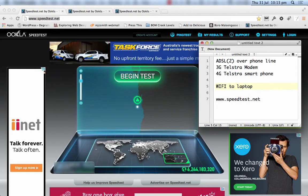Hi, Mike Smith here. Today I thought I'd demonstrate how to test your internet speed, both download and upload.